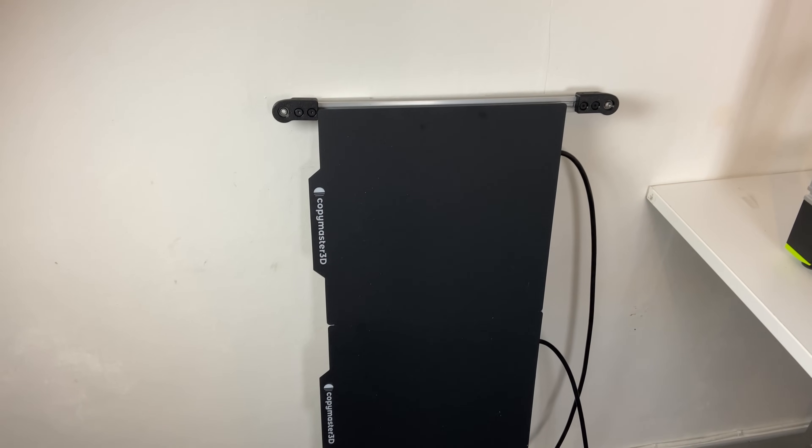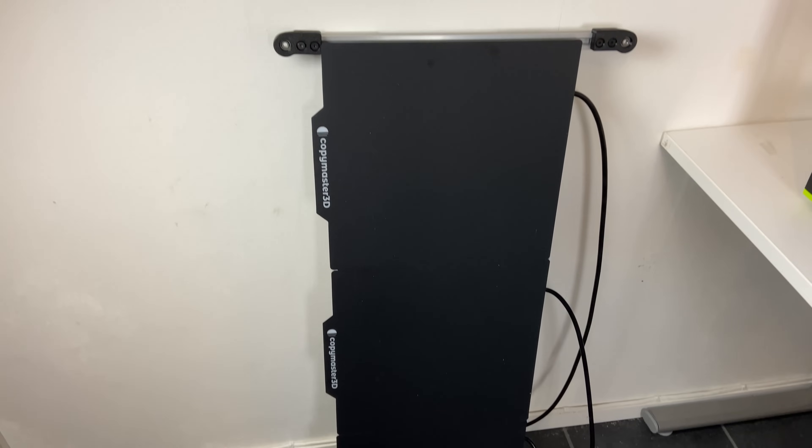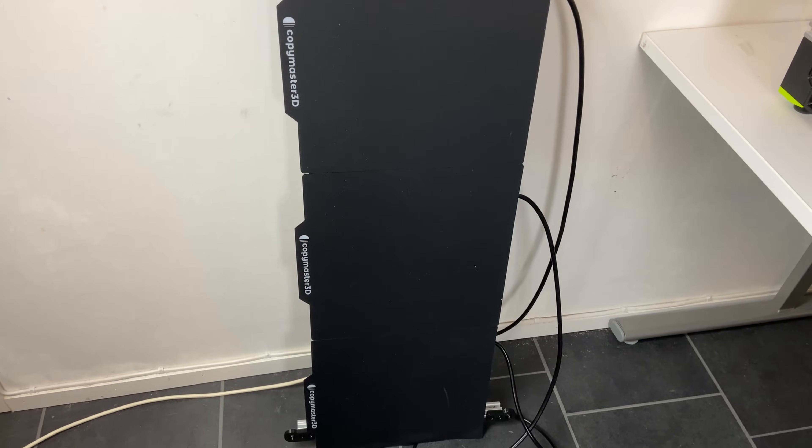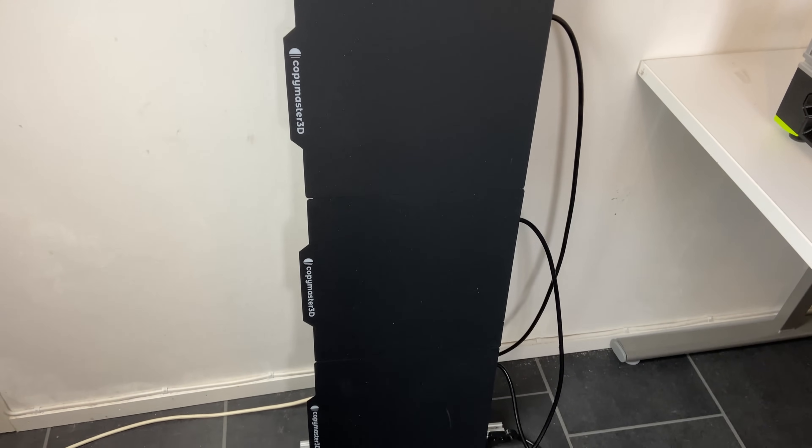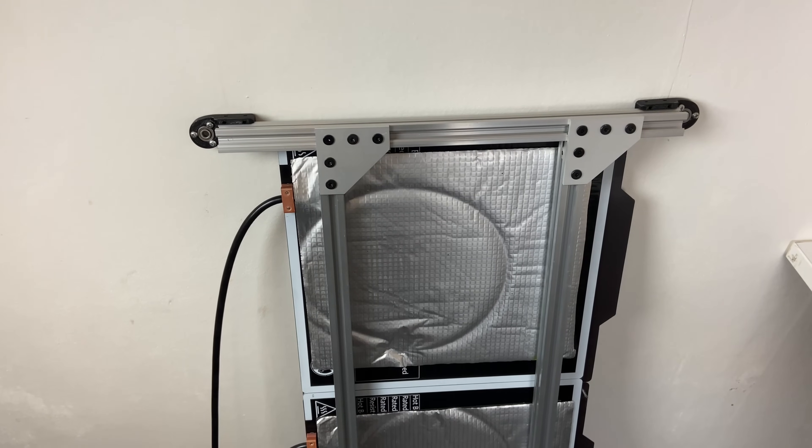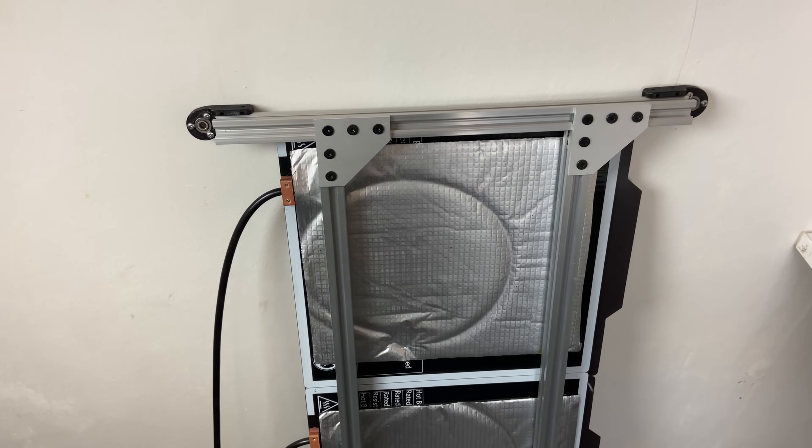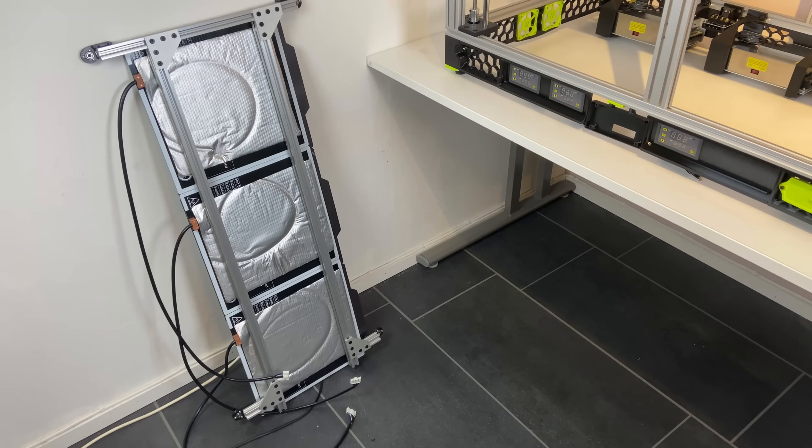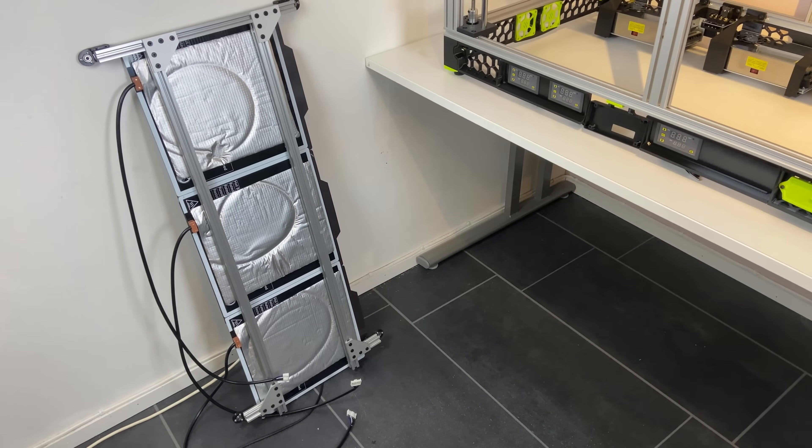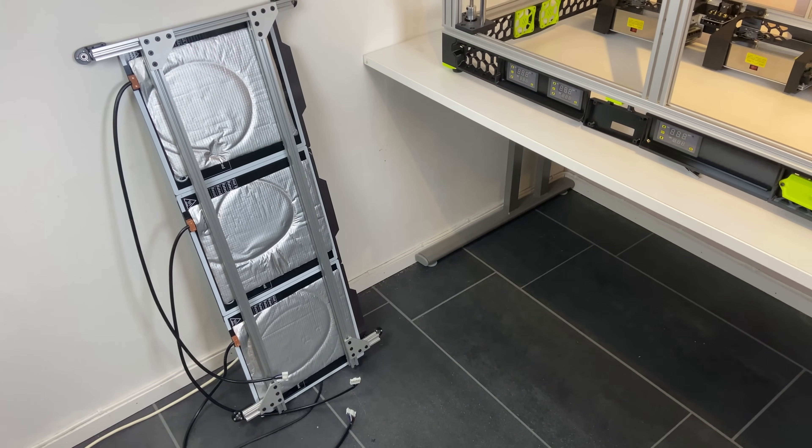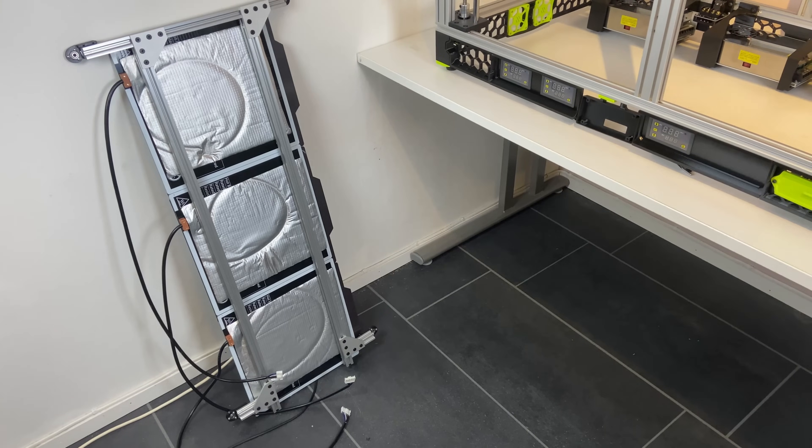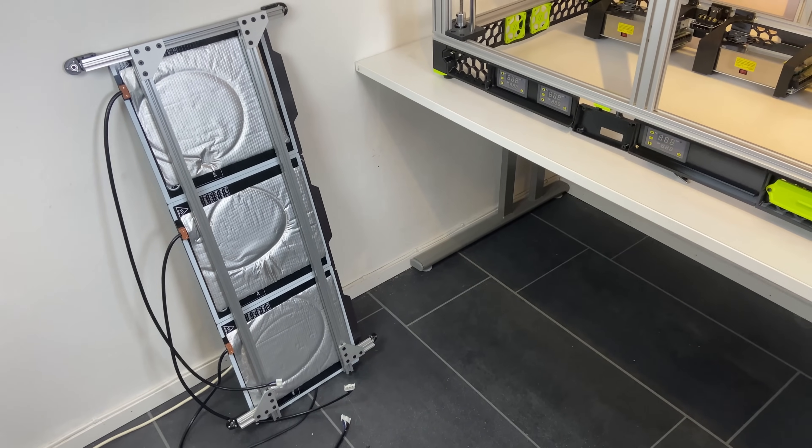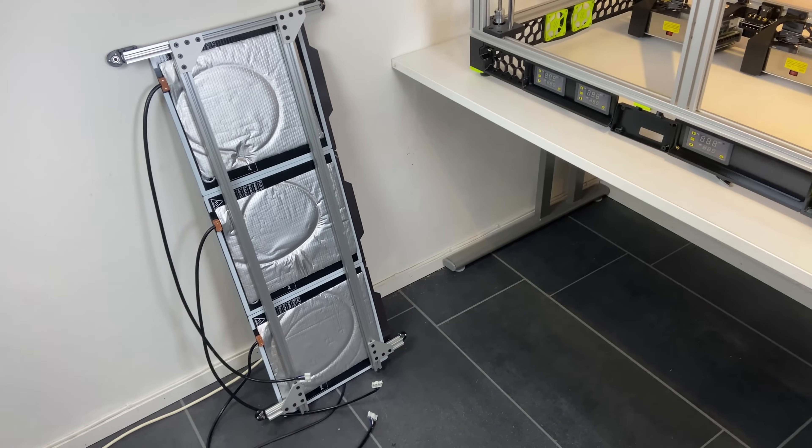This is the heat bed assembly. It just consists of three standard heat beds connected together using 2020 extrusions. And these are fairly inexpensive 300 by 300, 24 volt beds. I plan to get hold of a flex plate that I can cover the complete 900 by 300 build plate. That's going to be quite expensive.